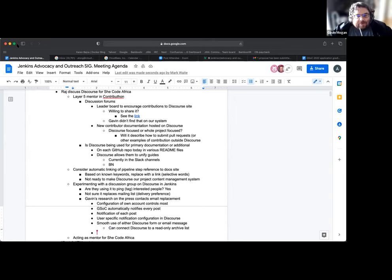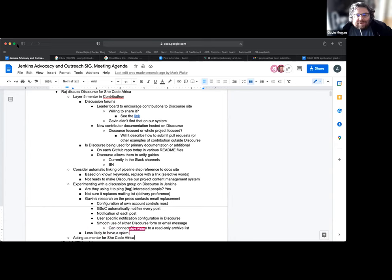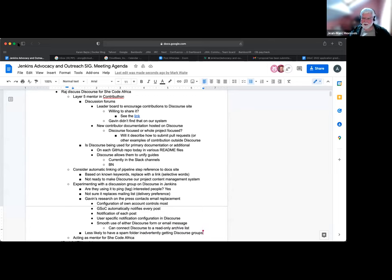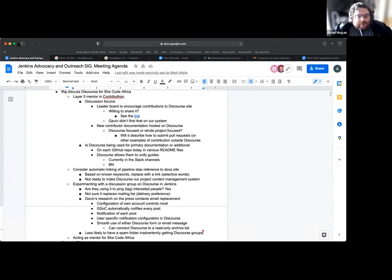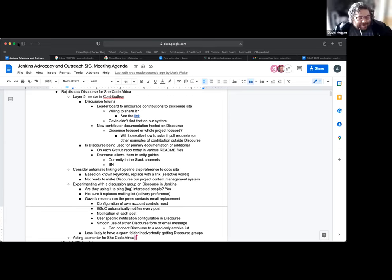Gavin noted he's never had an issue with Discourse going to spam, whereas many have with mailing lists — mail is hard. If you have the browser window open you can see new posts; with a mailing list you have to go into groups and it's harder to stay on top of. Discourse tries to find a balance between push and pull. The point was made about refraining from over-engineering solutions, which is hard to resist.